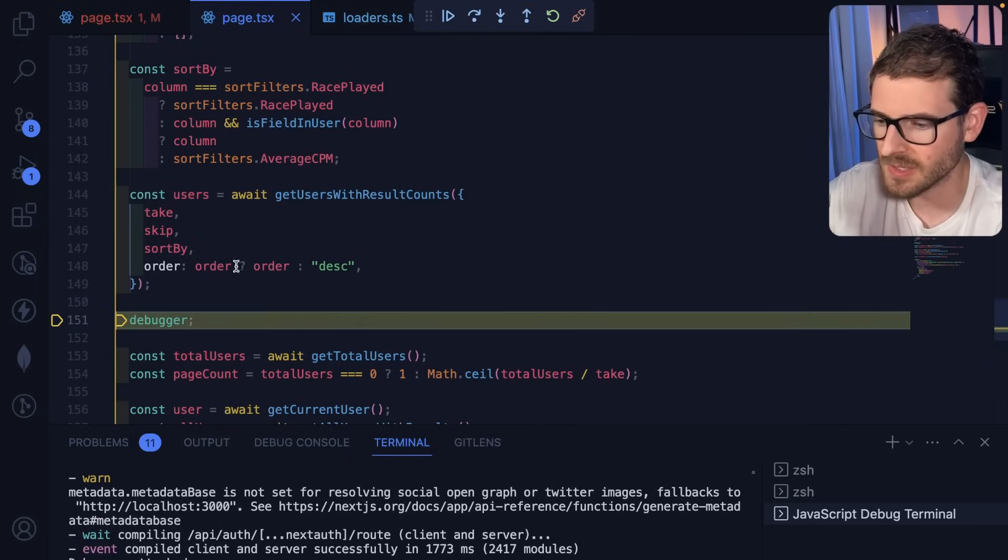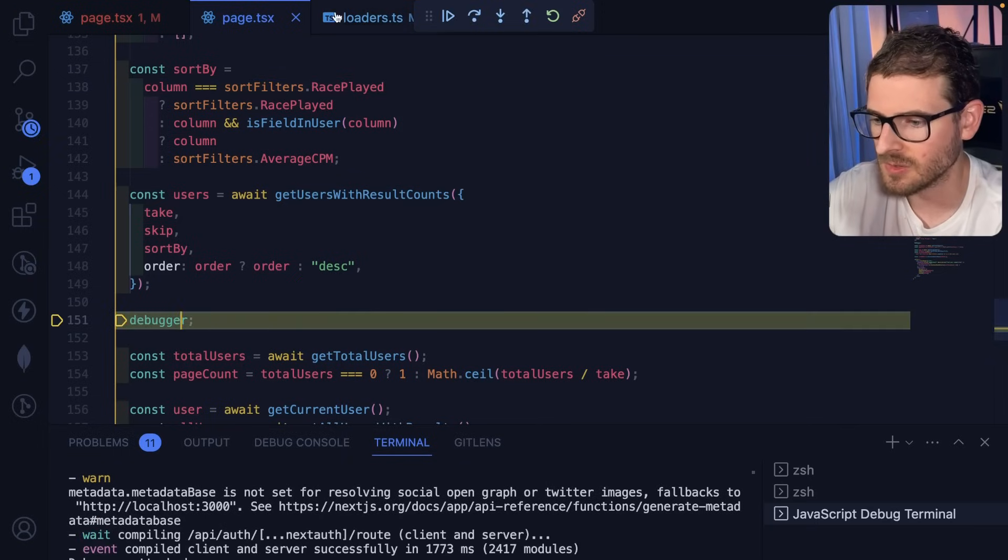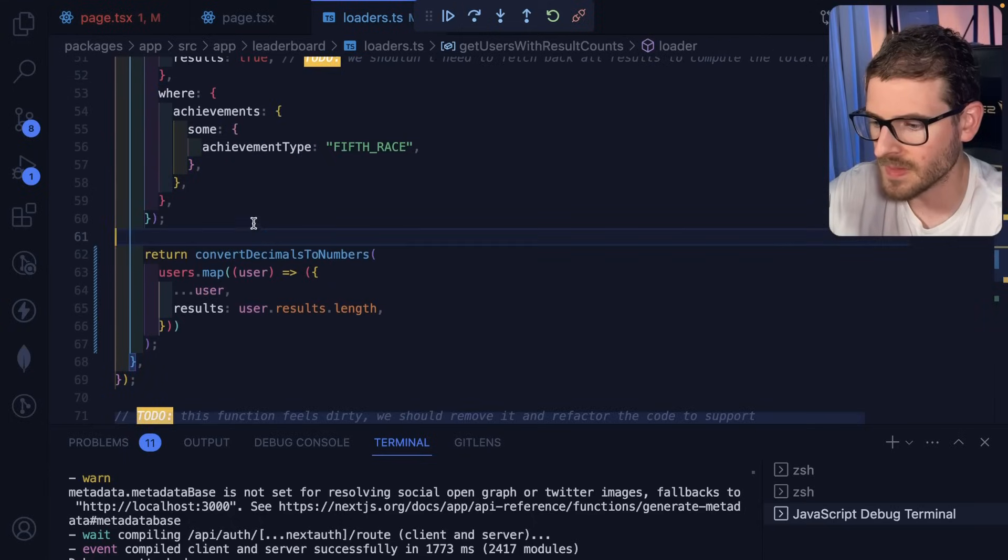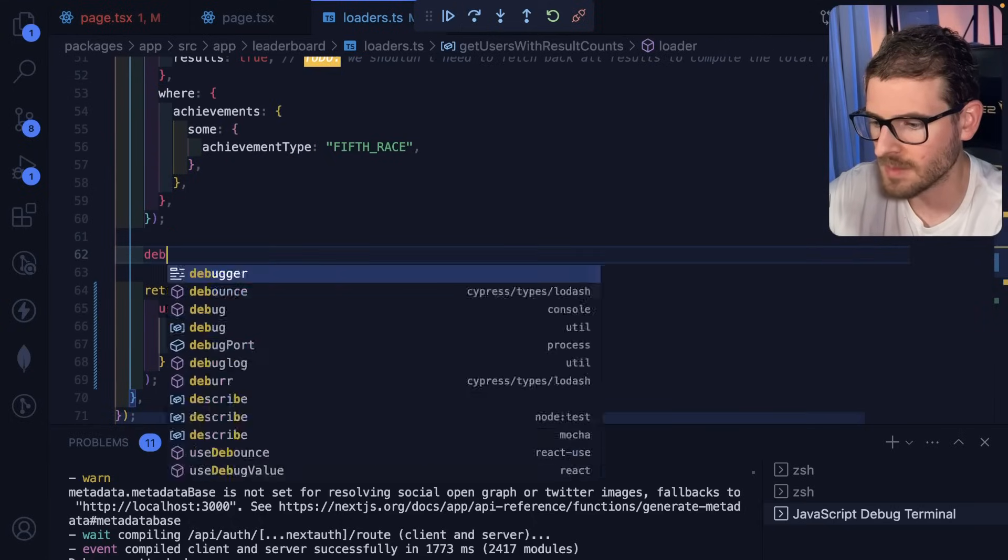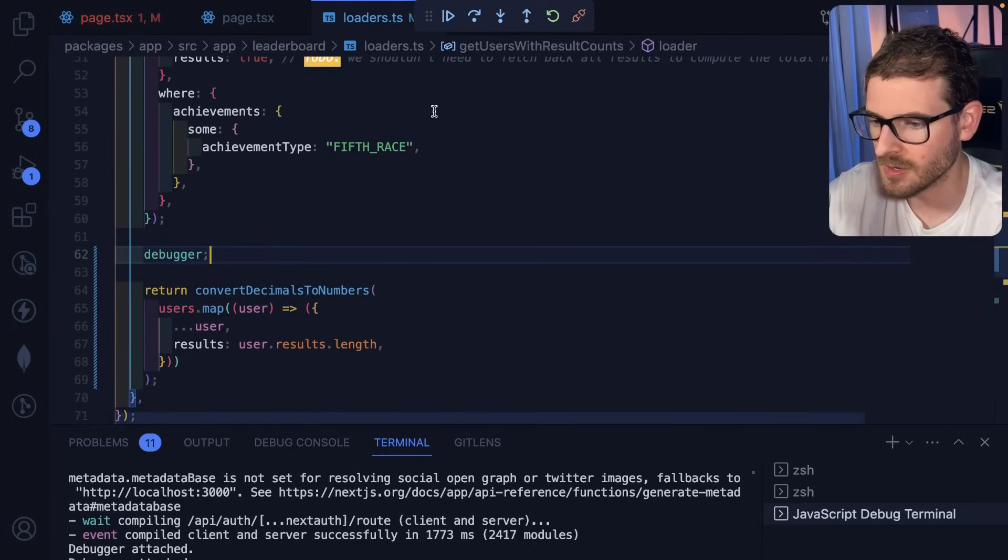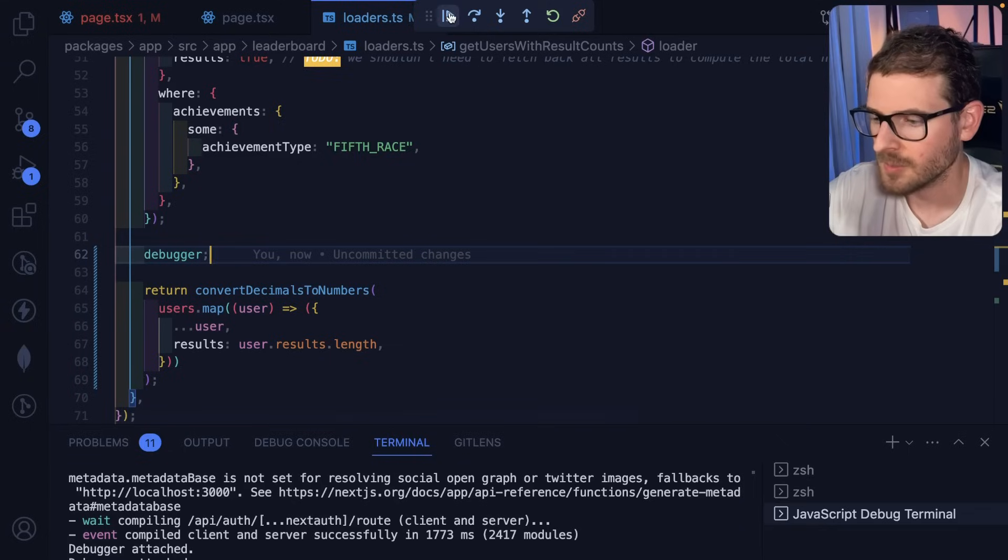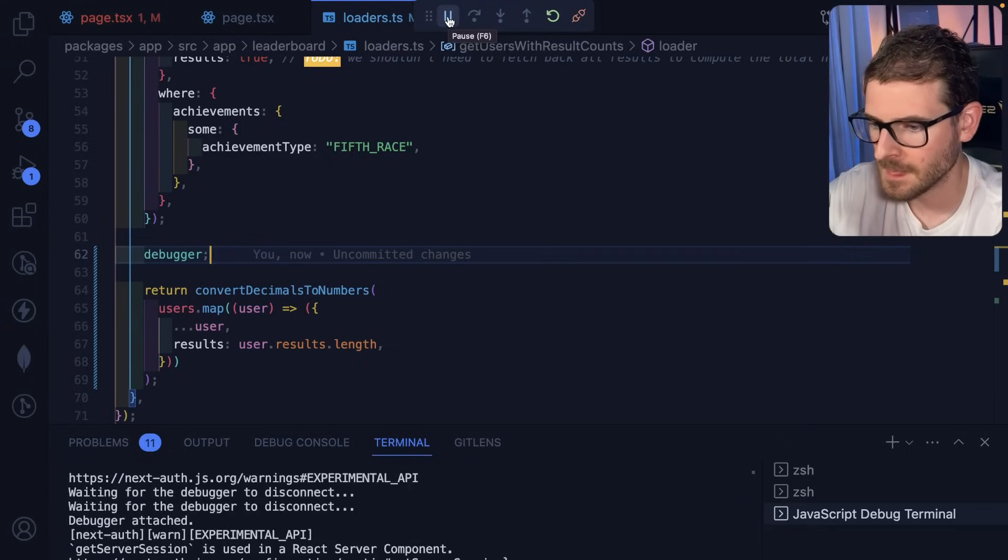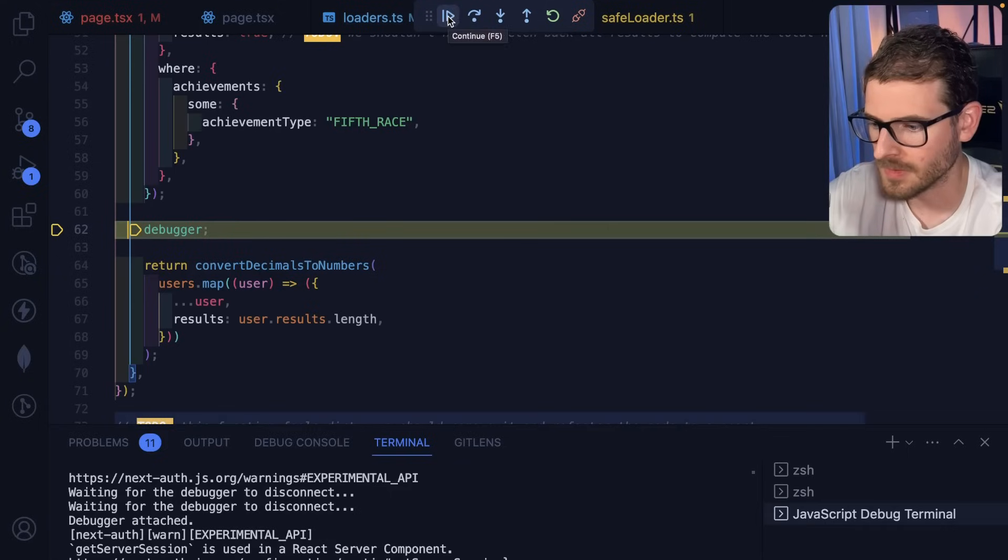You basically take the data that comes back, and you just omit stuff. And let me just further show that this is actually working. I'm going to put a debugger here. I'm going to go ahead and save, and I will restart the page.